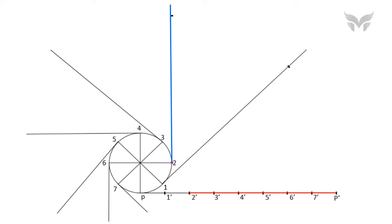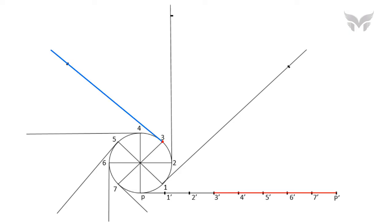Now, you might have guessed the next step to plot remaining points on the tangents. Yes, we will take the distance 3' to P' and with centre 3, we will cut an arc on a line which is tangent at 3. Follow the same to get remaining points on their respective tangent lines.